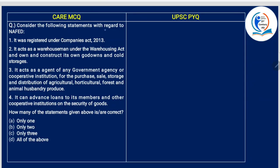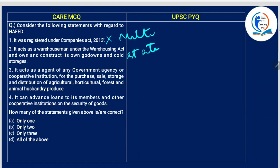Consider the following statements with regard to NAFED. First: it was registered under the Companies Act of 2013 — No, it was registered under the Multi-State Cooperative Societies Act, not the Companies Act of 2013. So this is gone. Second: it acts as a warehouseman under the Warehousing Act and owns and constructs its own godowns and cold storages — yes, that is why the central government chose NAFED to dispose of onions as a commodity.